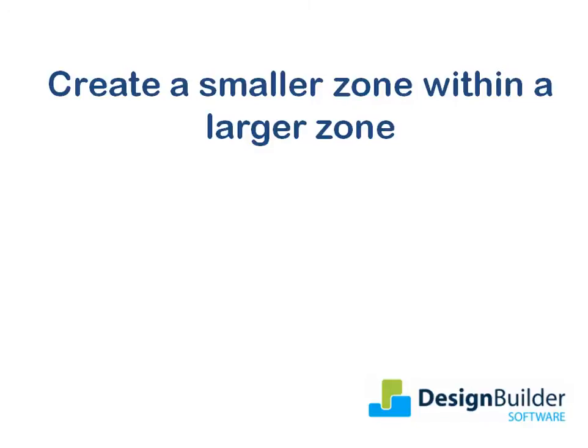I'll show you how to quickly and easily draw a relatively small office inside a building with a much larger zone height, such as a warehouse.